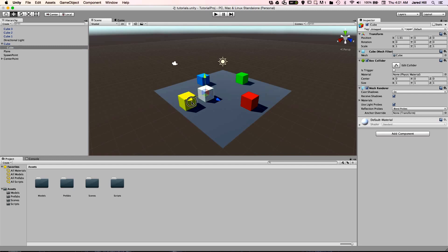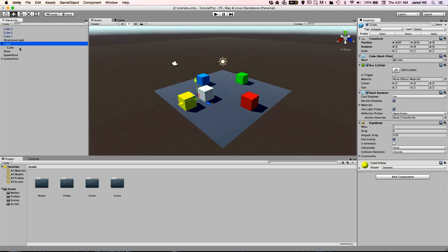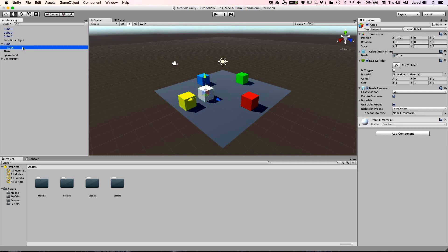For now, I'm just going to add a cube. Note that this method creates a child object under the object that you clicked. It is important to note that when you create a child of an object, the child's position and rotation are now going to be based on the parent object.